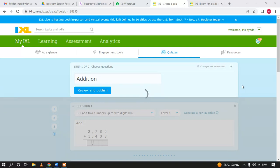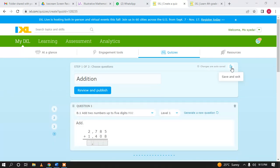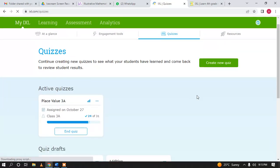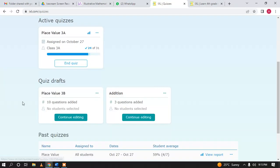If you don't want to assign it right now and just want to save it in your draft for later, you can click 'Save and Exit.' The quiz will be saved in your draft, showing the number of questions and status as draft.